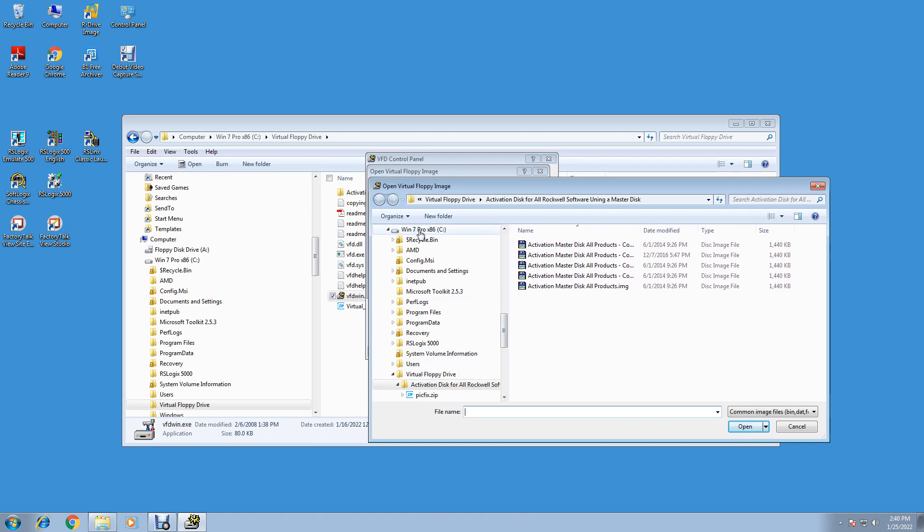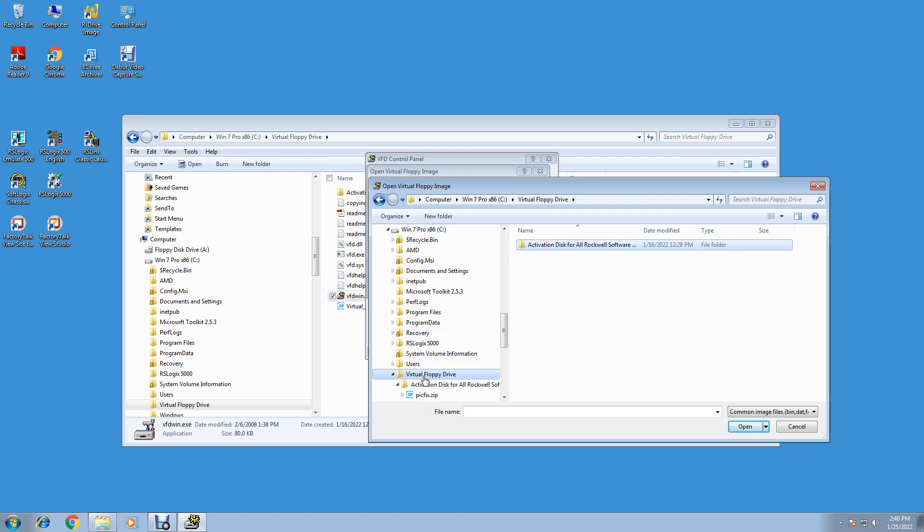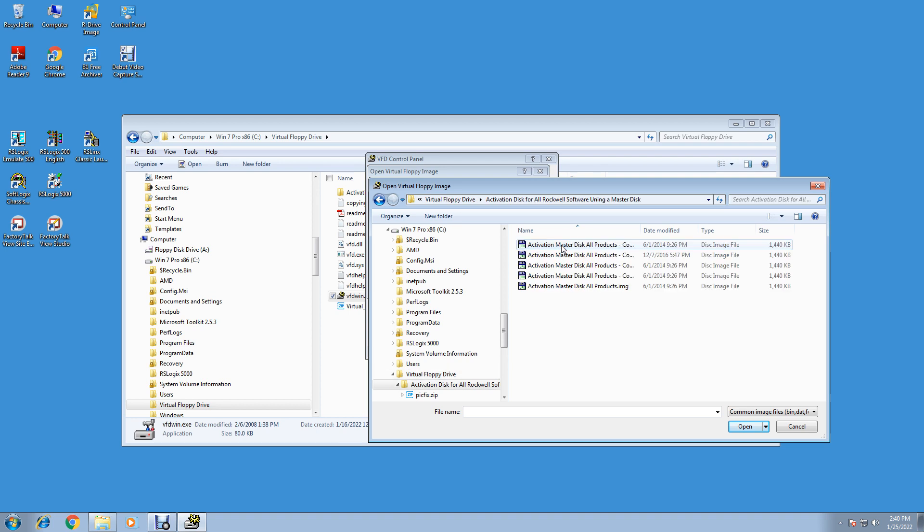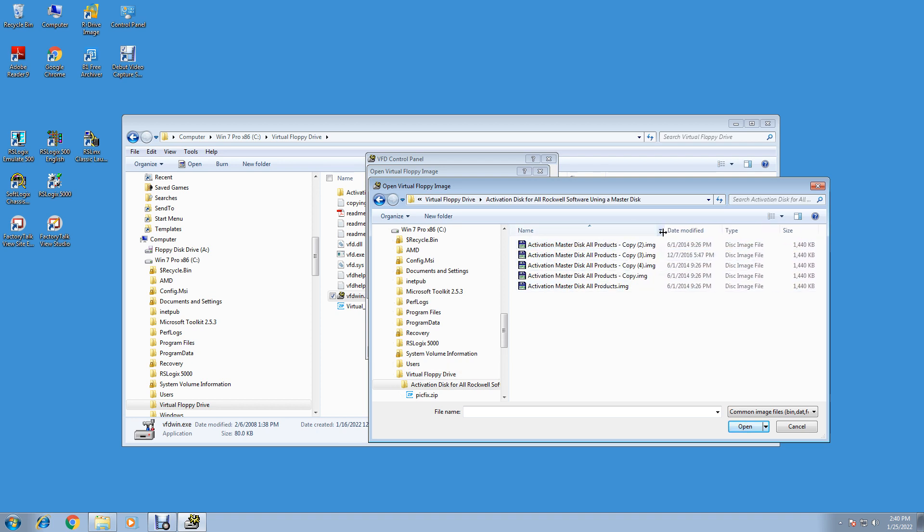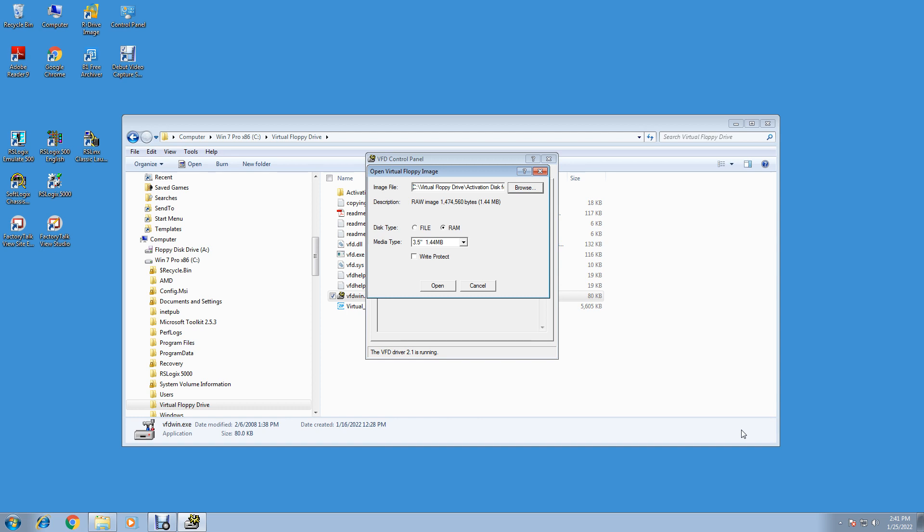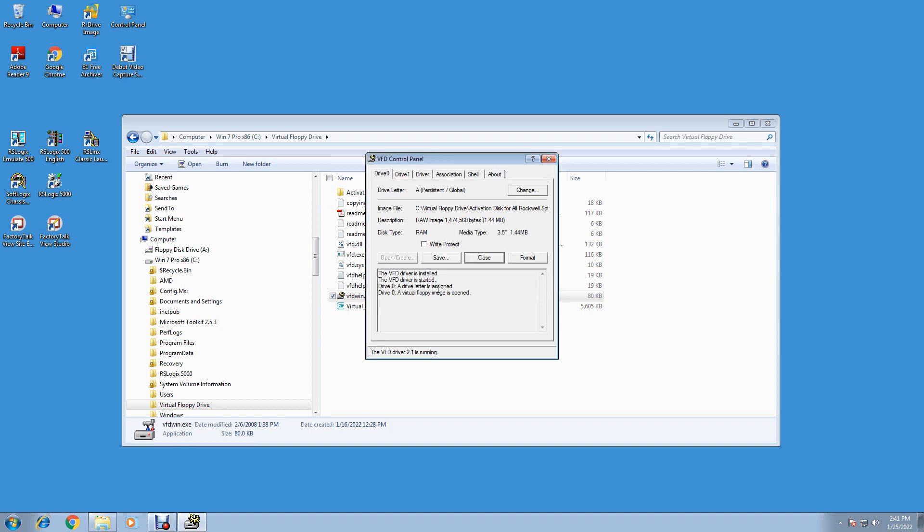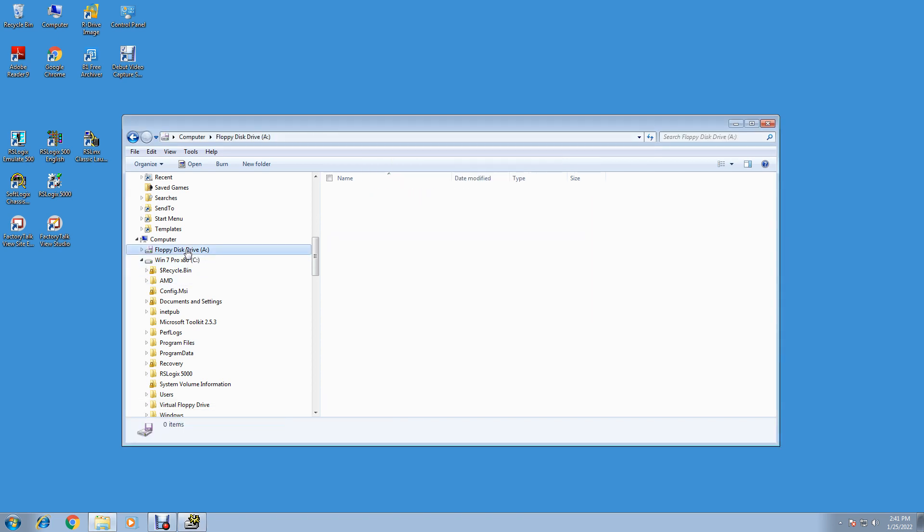Now click on Open/Create. Open/Create. We're going to browse to our directory that we have under Windows 7 Pro 32-bit. Go to Virtual Floppy Drive and go to Activation Disk for All Rockwell Software. Just pick one - I got several copies here, a couple copies up there - but just pick Activation Master Disk All Products Image and click on that. Click Open, and then click Open again. Here, see, it's in the image file set. And Open. It's not that confusing, it's pretty simple.